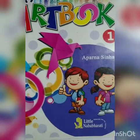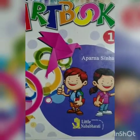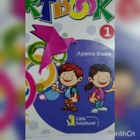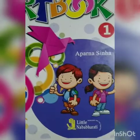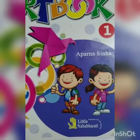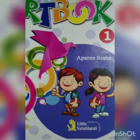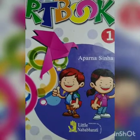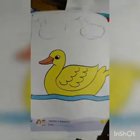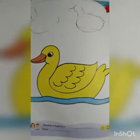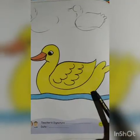Hello students! Good morning to everyone! How are you? I hope you all are well. Today I will take your drawing class. So let's start now.